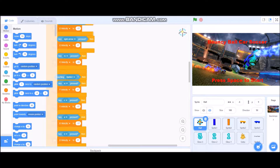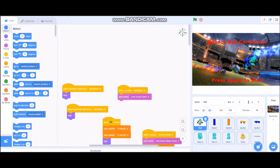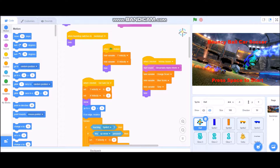Hey everyone, it's Chronic Blaze here, welcome back to another video. I actually enjoy programming — not text coding like Python or JavaScript, but block coding like Scratch. I actually don't do a whole lot of coding, but I do it here and there. Recently I decided to take on a project and recreate Rocket League in Scratch, which was pretty difficult, and I'm actually surprised I was able to pull this off.